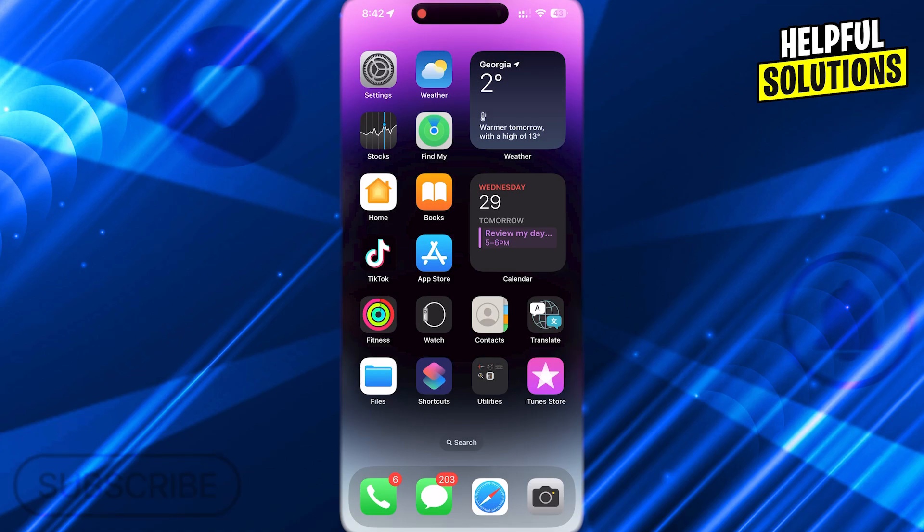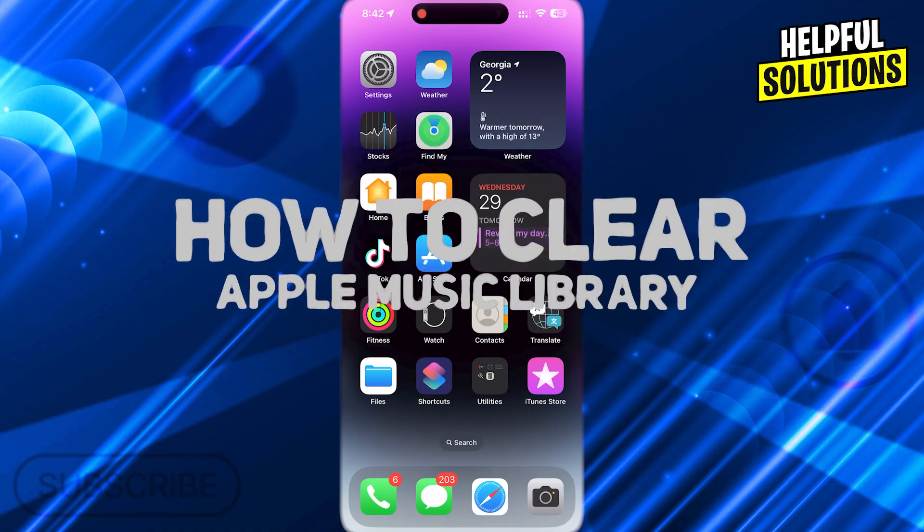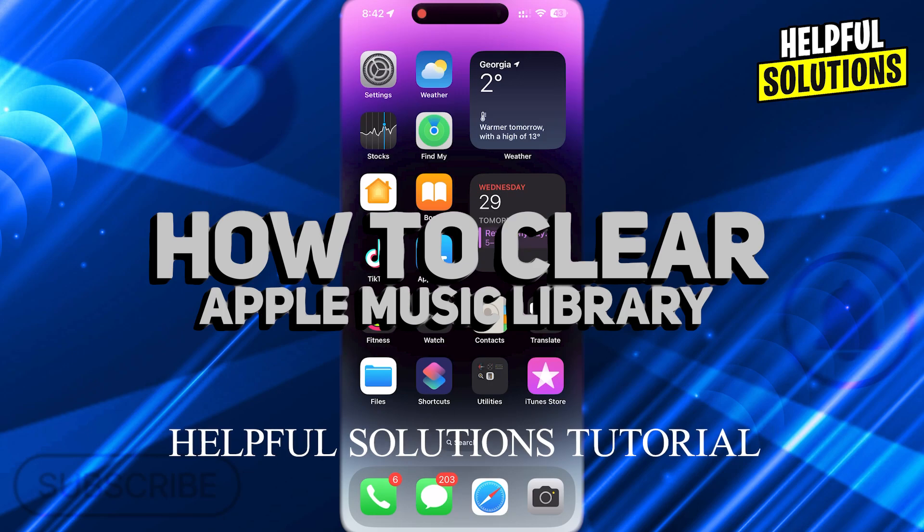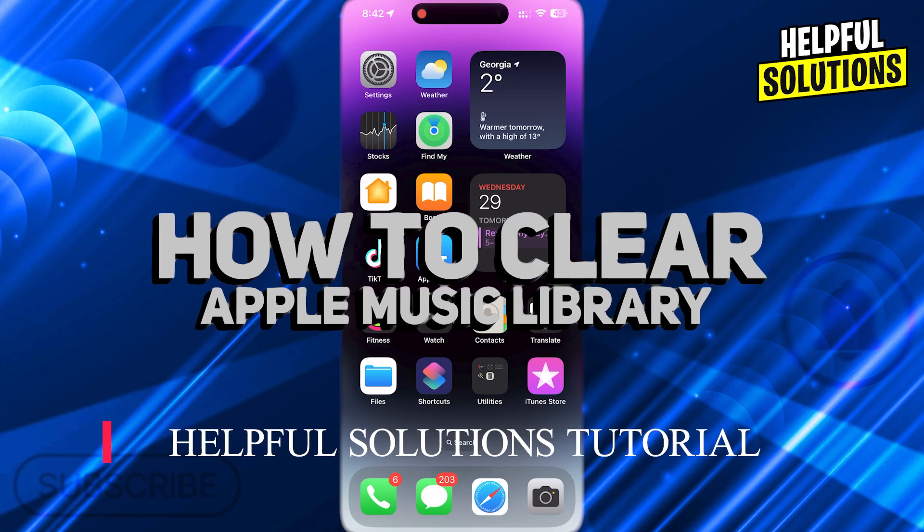And in today's tutorial video, I will be showing you how to clear Apple Music Library.